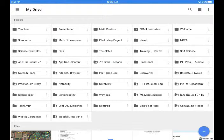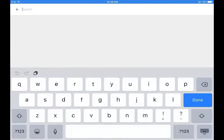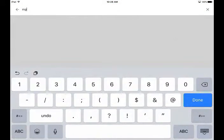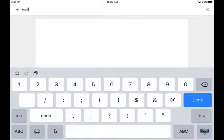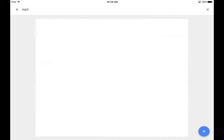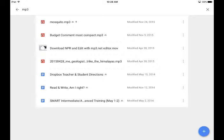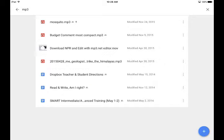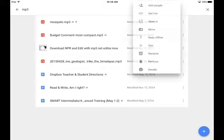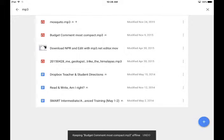I use the search option up here and I typed in MP3 and it brings up these files here. I'm going to first take the file that I need and use my three little dots right here to bring up the menu to keep it offline. So I keep a copy of it on my device.